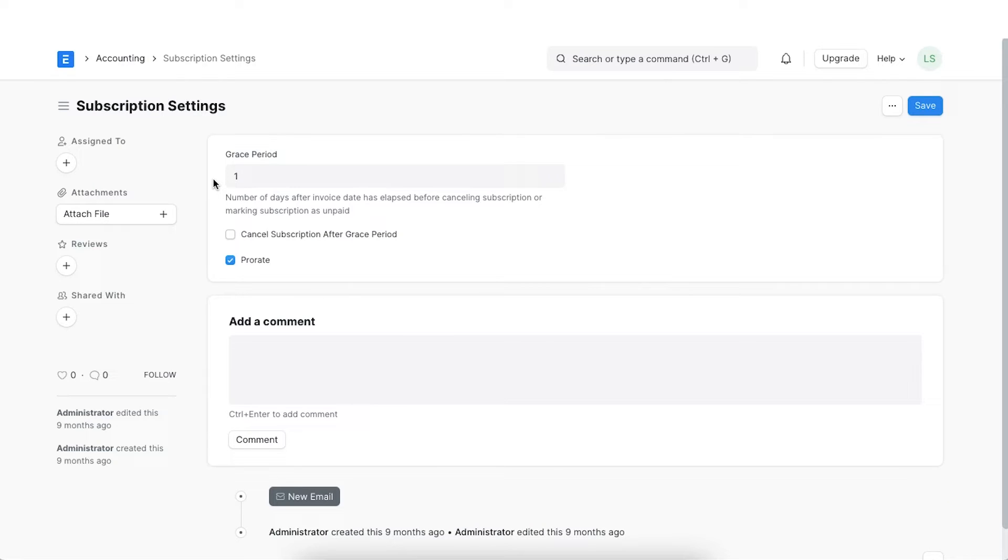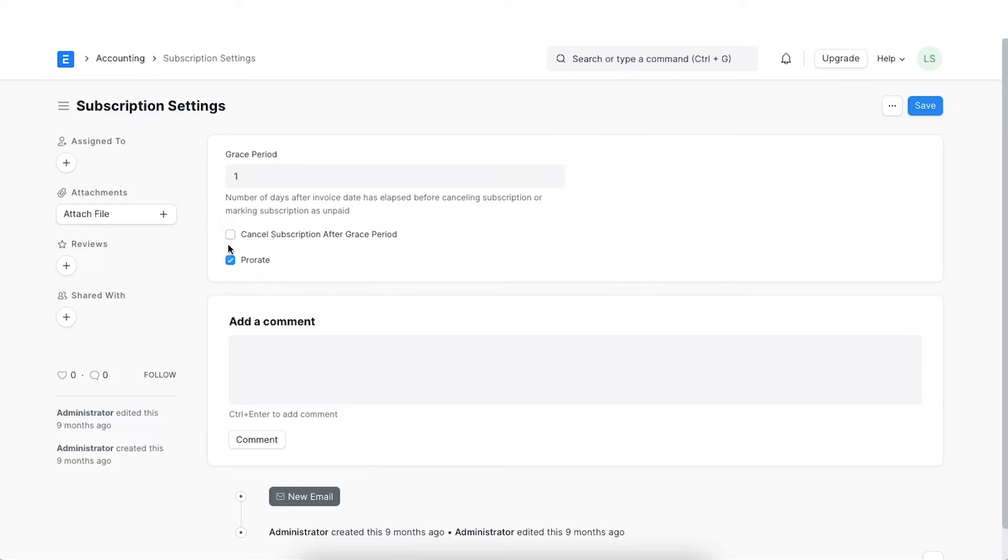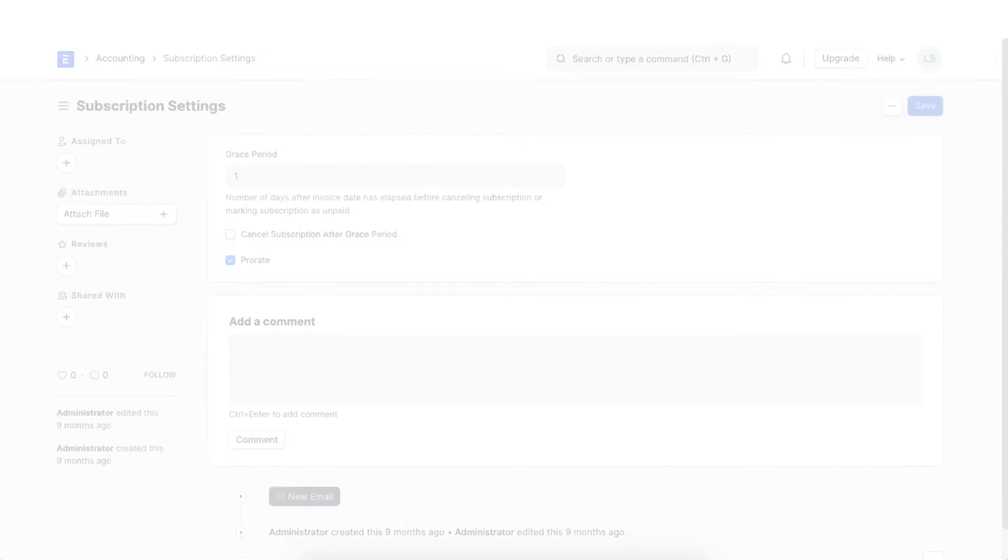It is the number of days after the invoice date has passed before cancelling the subscription or marking the subscription as unpaid. The cancel invoice after grace period checkbox means that the subscription will be cancelled in ERPNext if the customer does not pay.